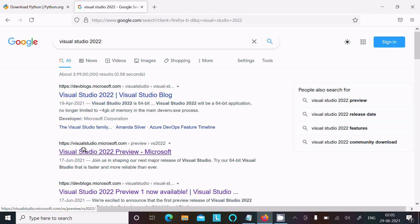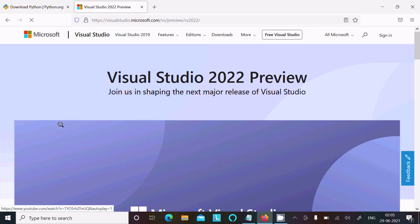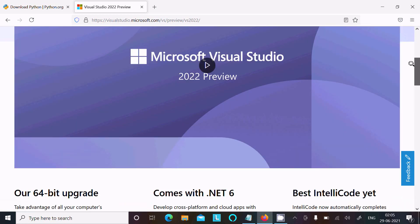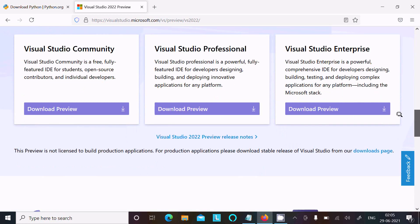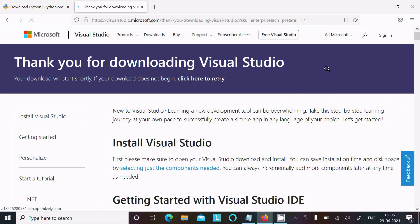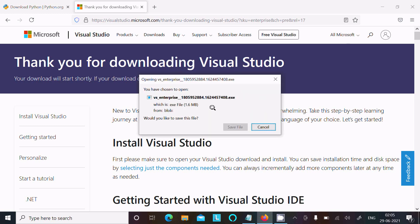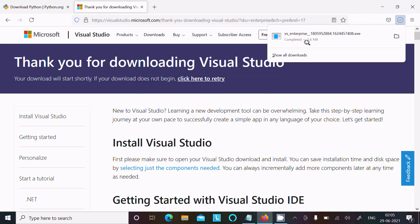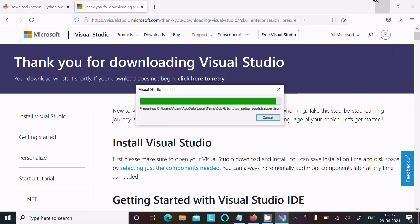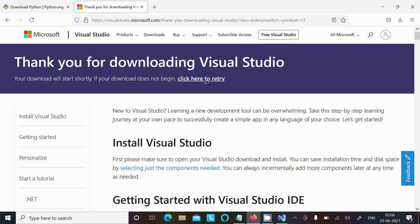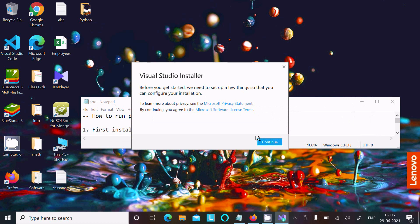Here you can get the microsoft.com site — click on there. I will paste the link in the description so you can navigate directly. Scroll down to find the different versions of Visual Studio. I am going to install the Enterprise version. The installer file is 1.6 MB — click on save file and the download completes. Then click on the exe file and click continue.